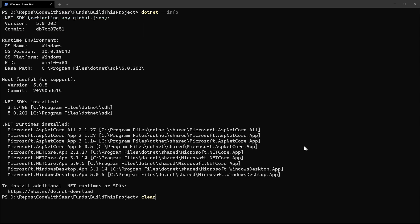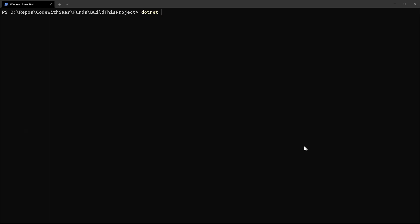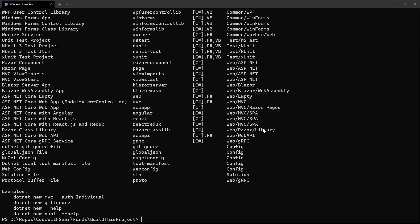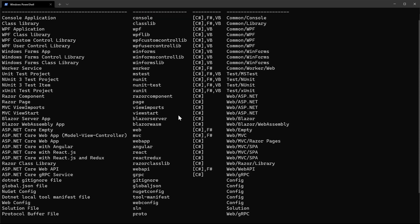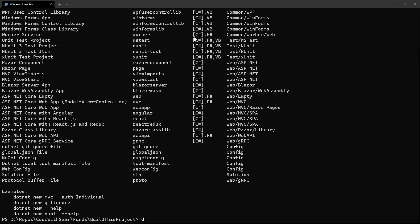Now let's create a project for build. I'll use dotnet new to list all the available templates. For simplicity, I'll pick console application. The next command is dotnet new console. I'll name it hello my first application and the output folder to be the current folder.